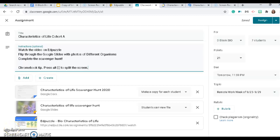For this activity you are going to do a scavenger hunt all about the seven characteristics of life. The first thing you need to do, if you haven't done it already, is watch the Edpuzzle video that provides descriptions and definitions for each of the seven characteristics of life.